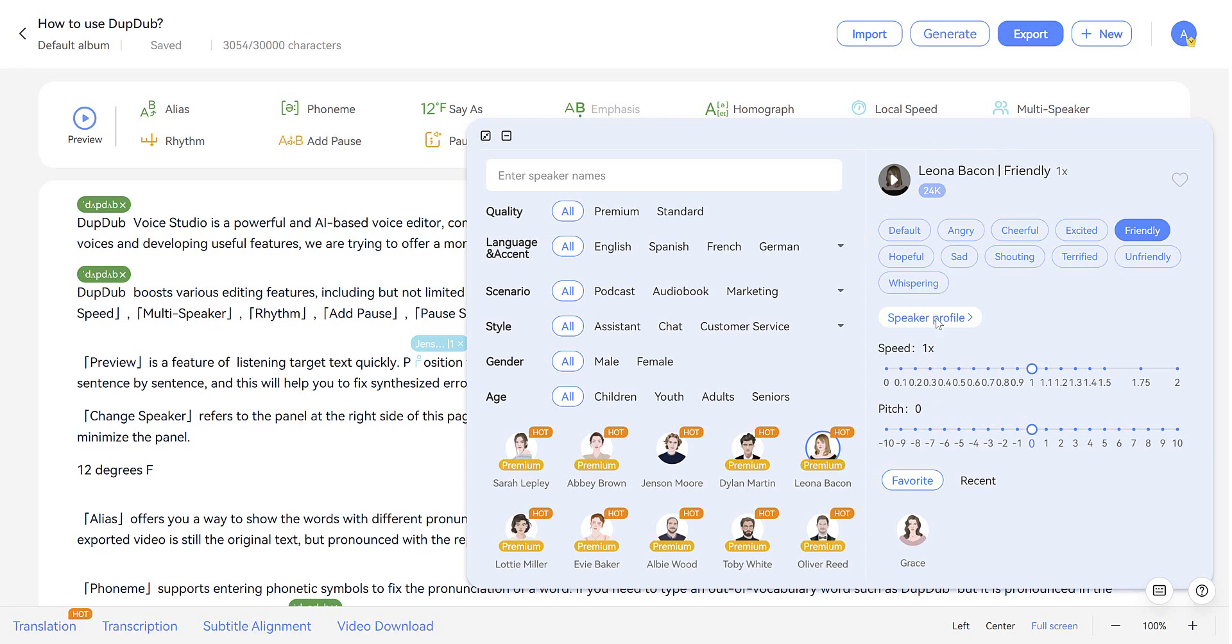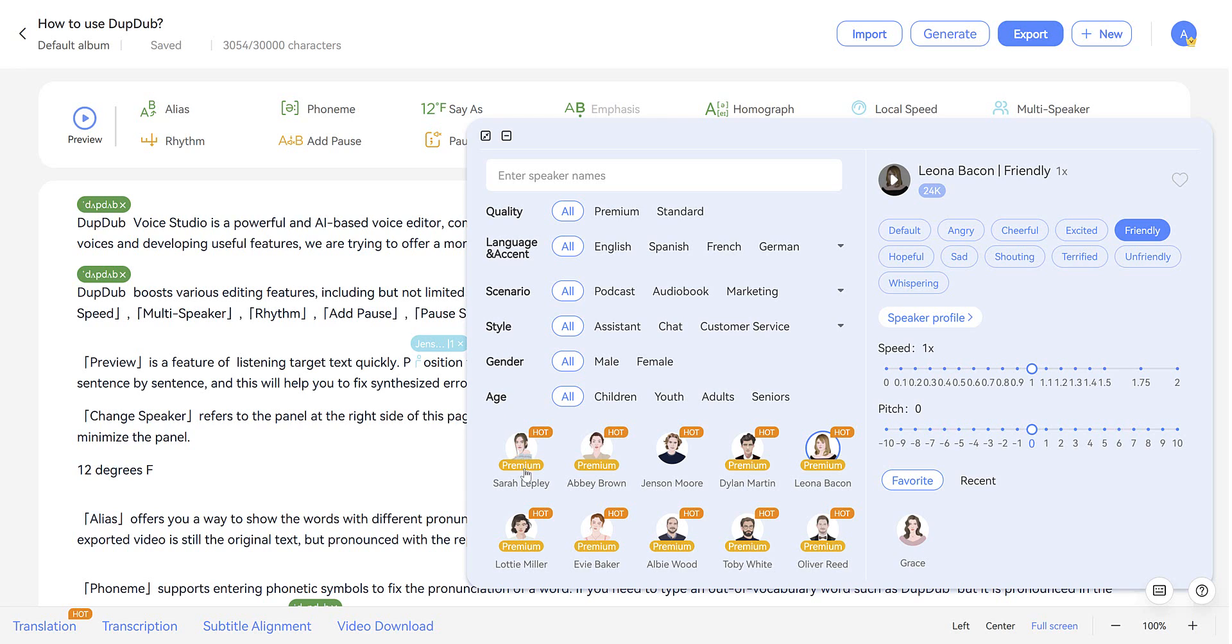And of course, down here, you can choose the speed and the pitch. And here's all the other options for searching for one of hundreds of AI speakers. You can sort by quality, language and accent, scenario, style, gender, or age.